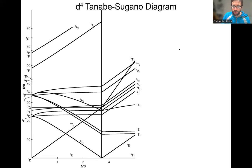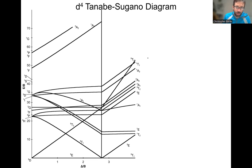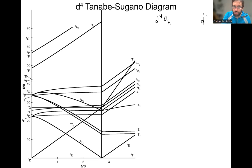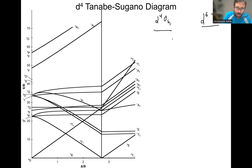In this video we are going to talk about the D4 Tanabe-Sugano diagram. This diagram is applicable for D4 octahedral complexes, but additionally it's going to be applicable for D10 minus 4, or more appropriately the D6 tetrahedral complexes. So either of these complexes you're going to use the D4 Tanabe-Sugano diagram.